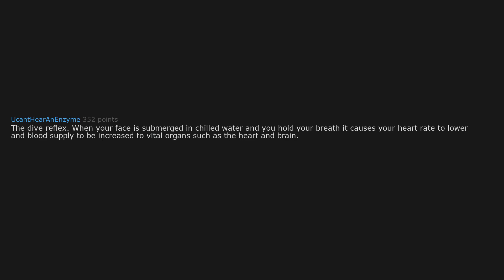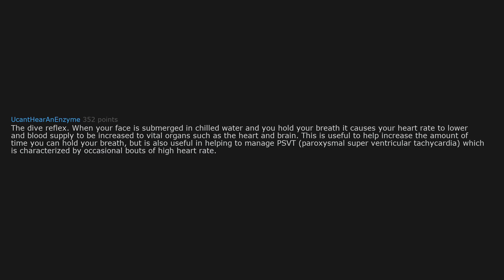The dive reflex. When your face is submerged in chilled water and you hold your breath, it causes your heart rate to lower and blood supply to be increased to vital organs such as the heart and brain. This is useful to help increase the amount of time you can hold your breath, but is also useful in helping to manage PSVT, paroxysmal supraventricular tachycardia, which is characterized by occasional bouts of high heart rate.